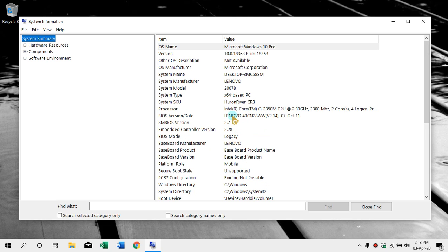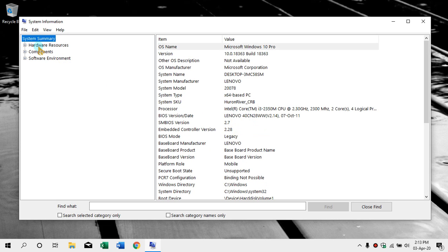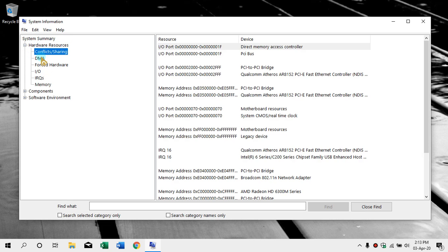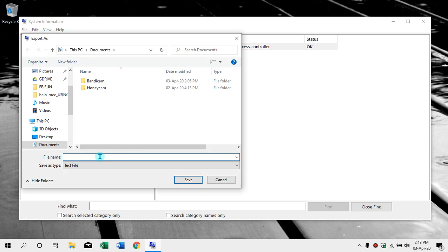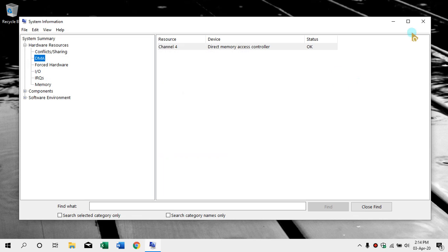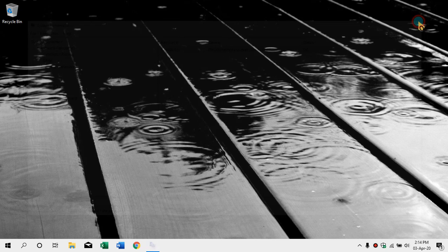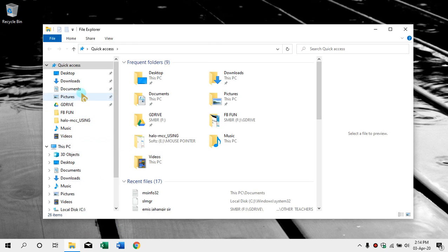We need to know the system info and how we can look at our basic information. We can see our task manager, how many hard disks we have. You can find and save the information. This option is Export — you can click on Export and find the file name. Here you can save your documents as MS Info 32.